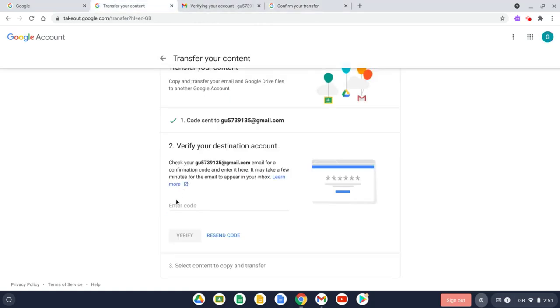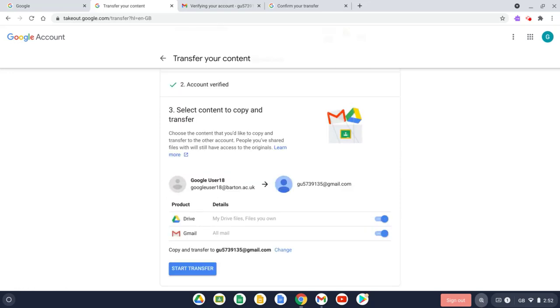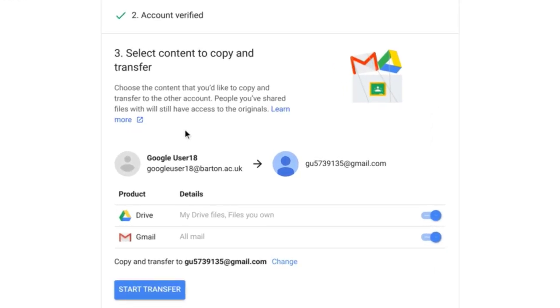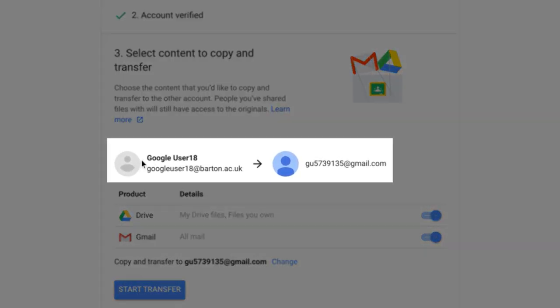Now we're almost good to go. It's just confirming the details before we start the transfer. So here on the left hand side we've got the account we're transferring from, which is my college account, and over on the right hand side here I've got my personal account where I want to transfer the information to.